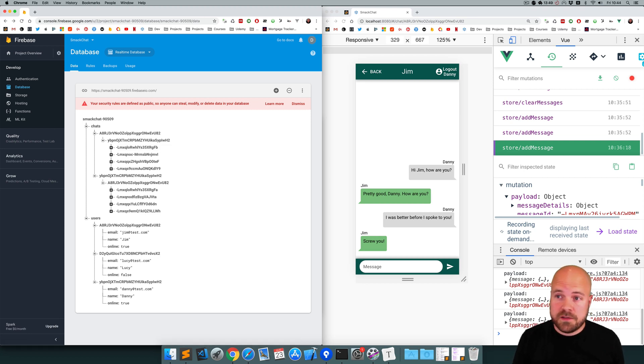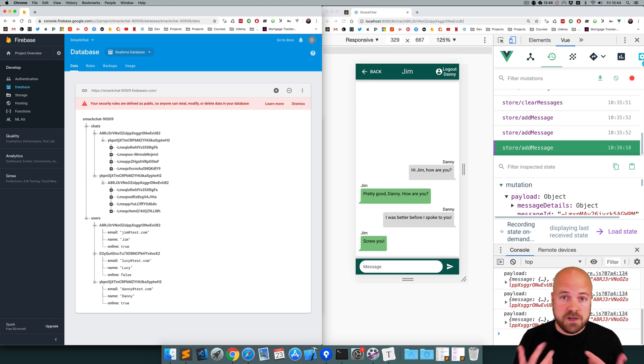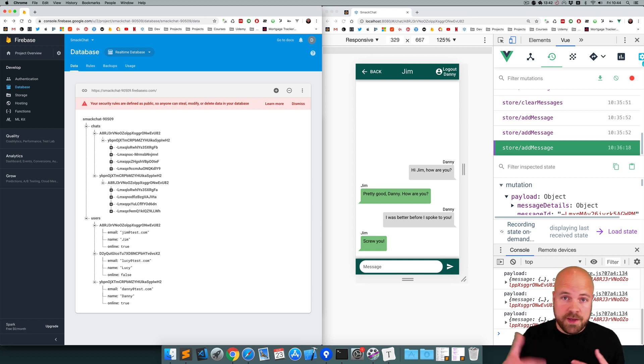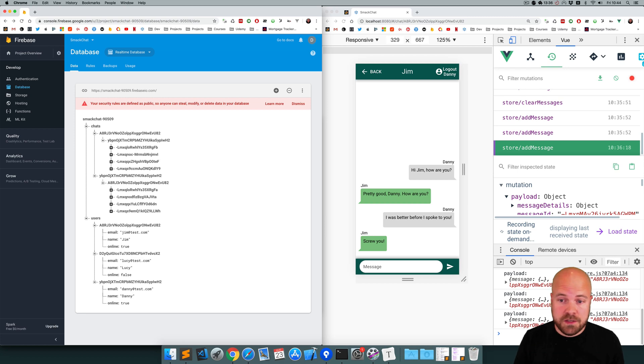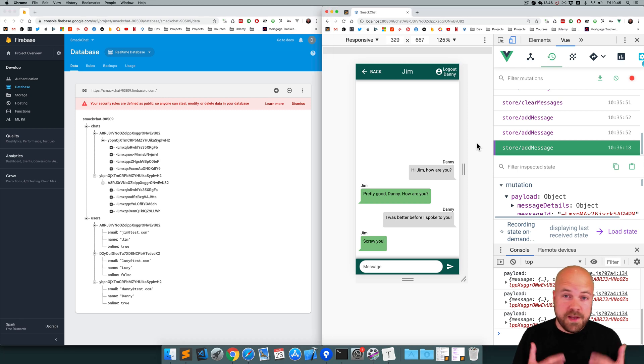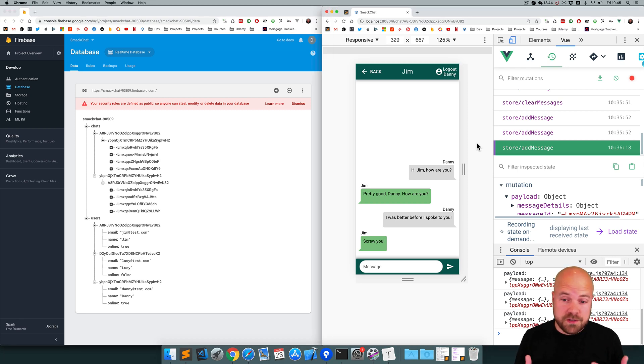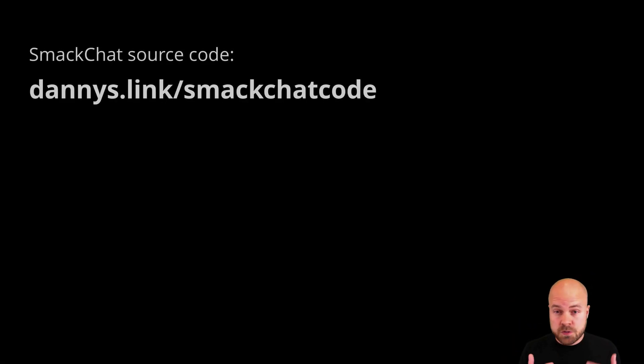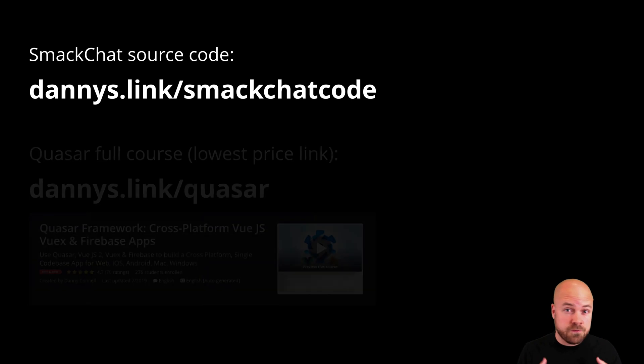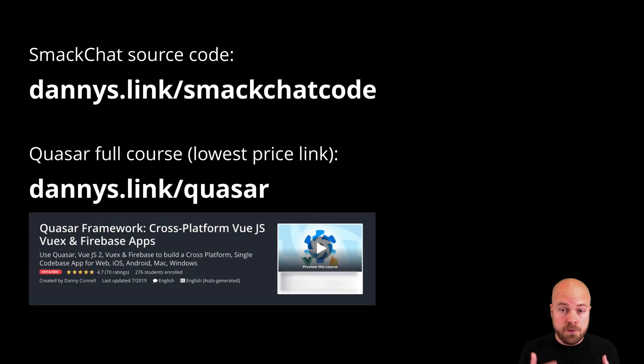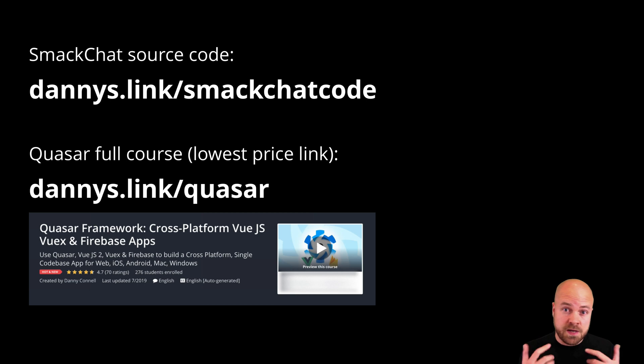Okay, so all of the core functionality of this app is basically done. We can register users, log in users, we can display a list of users, click on a user, have a chat with them, send them a message, we can receive a message. So in the next video we're going to add some finishing touches to just polish this app up a little bit. Make sure you click my head to subscribe and don't forget to leave a comment. If you want to grab the source code for this app, go to dannys.link slash smackchat code. And if you want to learn all of the basics of Quasar framework, Vue.js, Vuex and Firebase, then check out my full course at dannys.link slash Quasar.